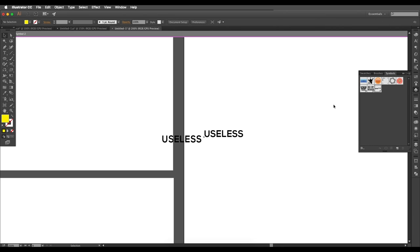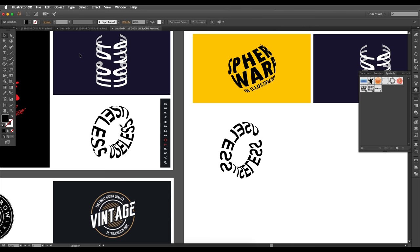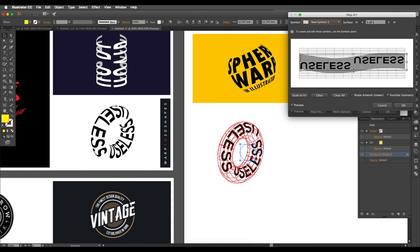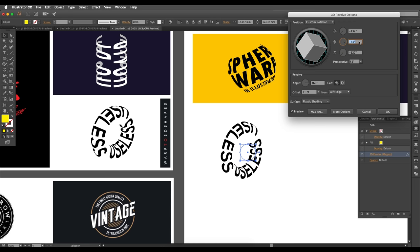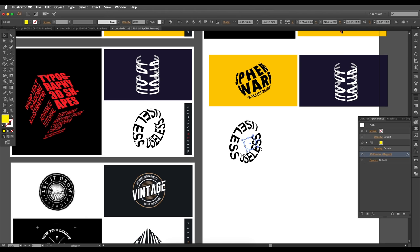Go to the symbol panel, double-click to edit, select the text elements, and use the Reflect tool to reflect them vertically. Do the same for the second text instance. Come back out, open the 3D Revolve preview, and you can see the corrected result. Go back to Map Art for final adjustments. After clicking OK, you'll see the corrected design with properly reflected text.